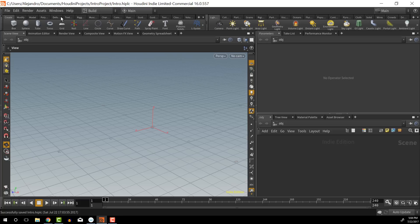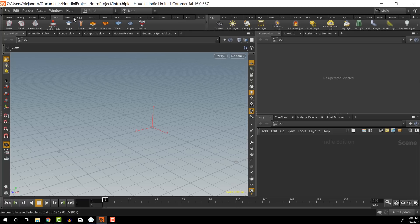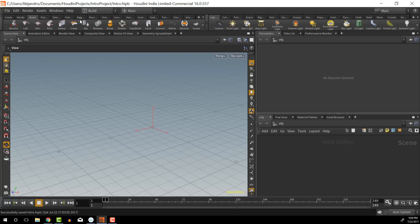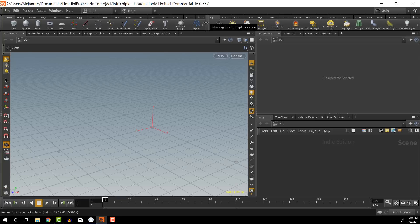Underneath the menus here we have our shelves. The shelves have a lot of quick access tools that we can get to. I use these sometimes — I find that I don't use them as much as I used to when I was starting off, but it's a nice way to get a lot of things that are kind of pre-built and just really quick access tools.